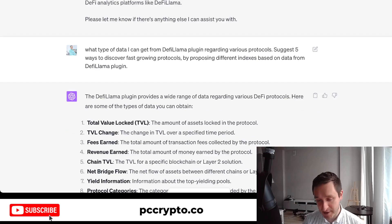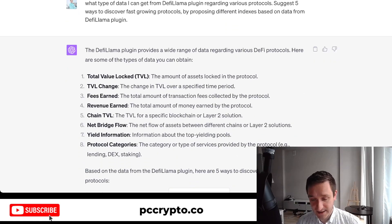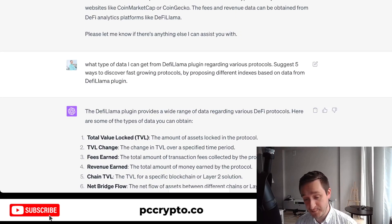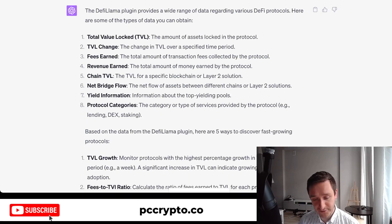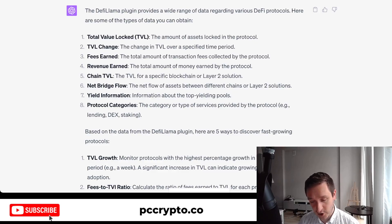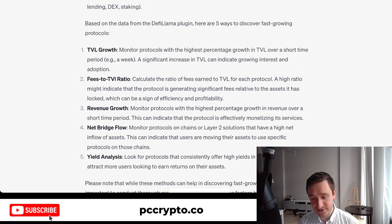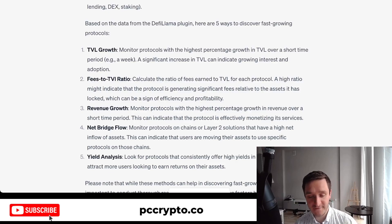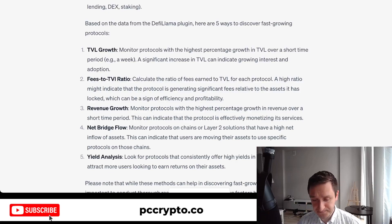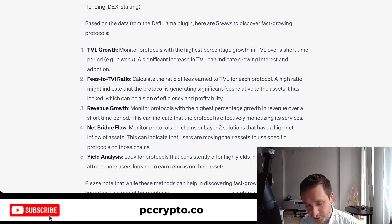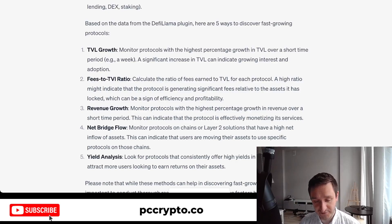I asked ChatGPT what data is actually available through the DeFi Llama plugin, and also had it suggest five ways to discover fast-growing protocols. It confirmed I can query TVL, TVL change, fees earned, revenue earned, chain TVL, net bridge flow, yield information, and protocol categories. The five suggested methods included TVL growth, fees-to-TVL ratio — where a high ratio indicates the protocol generates significant fees relative to locked assets, a sign of efficiency and profitability — though I couldn't get that computed directly through the plugin.